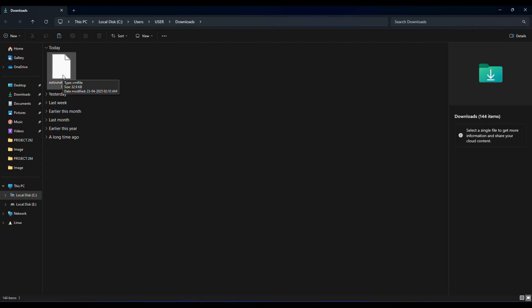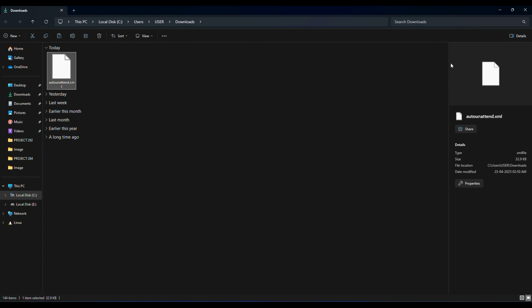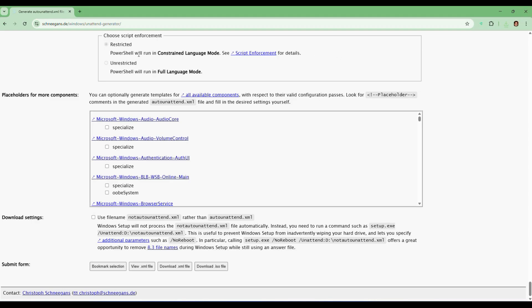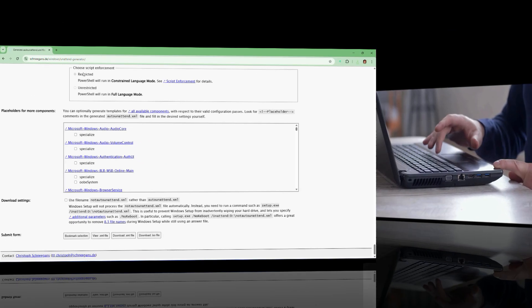Now that we have our answer file ready, it's time to move on to the next step: creating the Windows 11 install USB. This is the flash drive where we're going to apply the answer file, so that when we use it to install Windows, everything happens automatically without asking us anything.